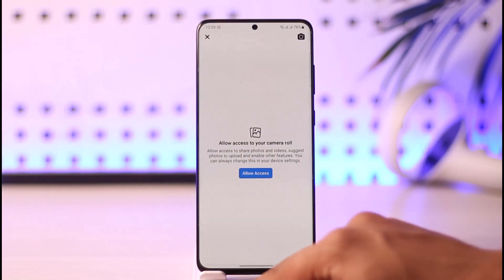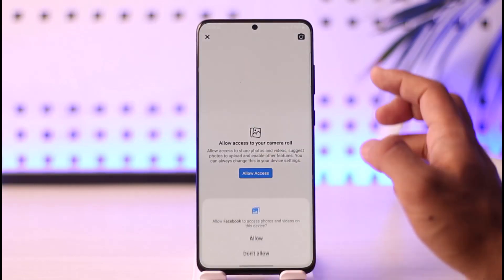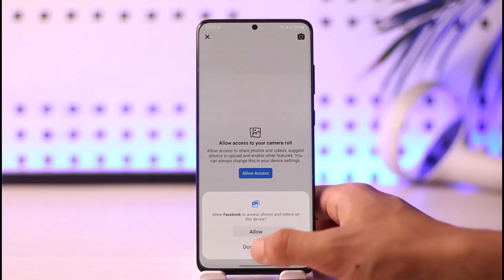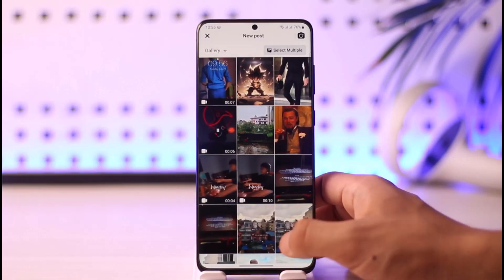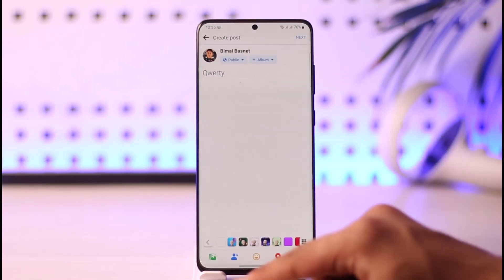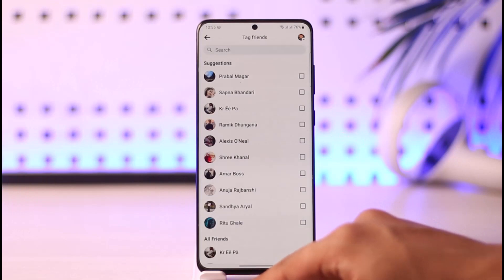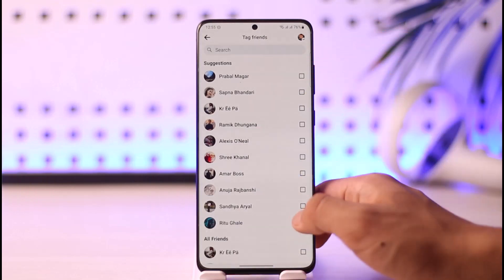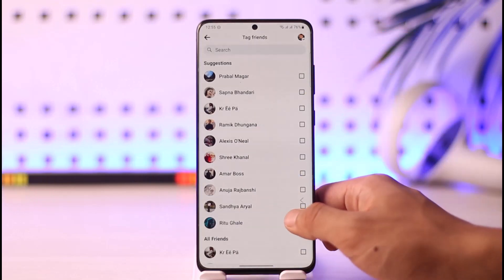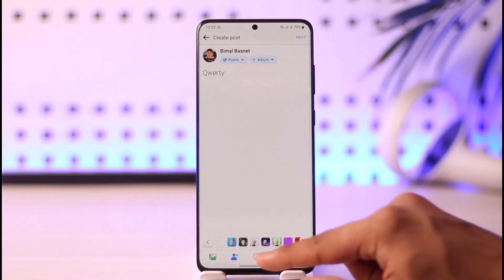Once you've done this, you can choose a photo or a caption, or anything else you want to upload to your Facebook account. You can choose a photo and caption it, or you can tap on the option to tag your friends.